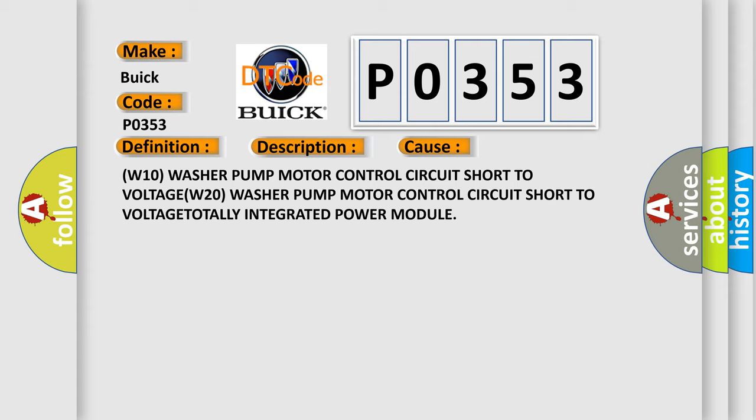W10 washer pump motor control circuit short to voltage, W20 washer pump motor control circuit short to voltage, or totally integrated power module.